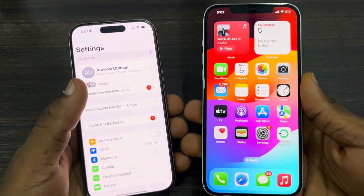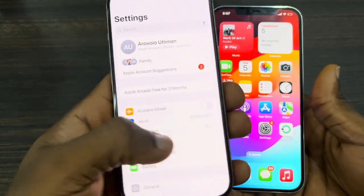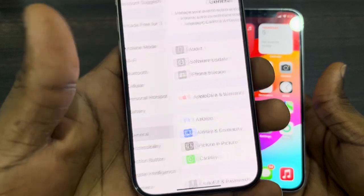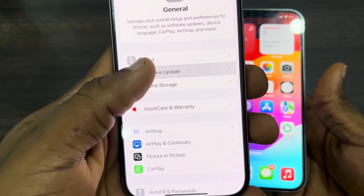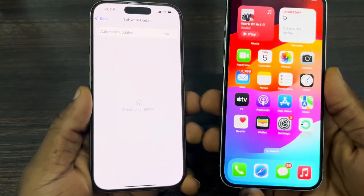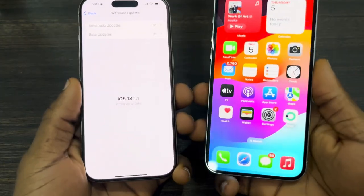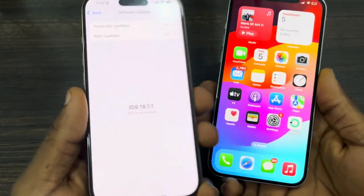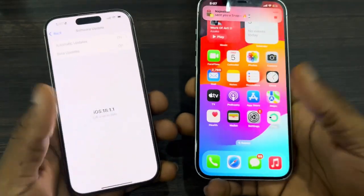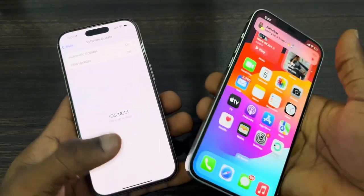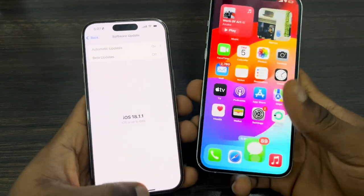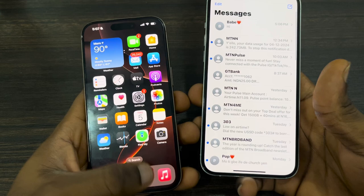The first thing is to head over to the settings of the two devices, scroll down to General, click on Software Update, and you need to update the two iPhones to iOS 18.1. Once you've done that, open up Messages.